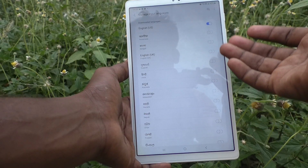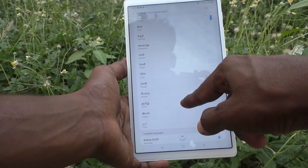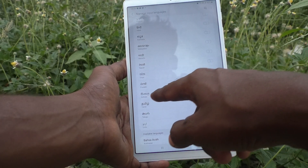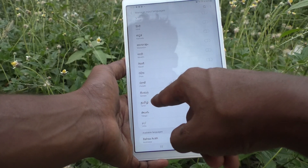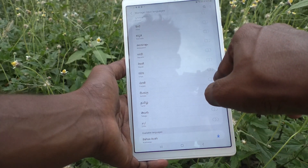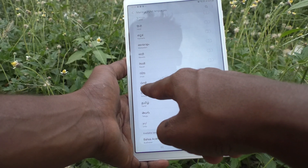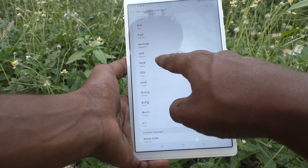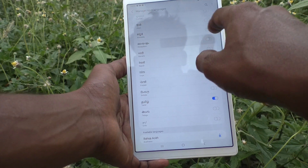Here I would like to add Tamil — just turn on the button against Tamil. You can also turn on the button against Punjabi if you would like to add Punjabi.